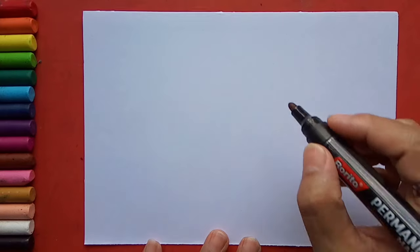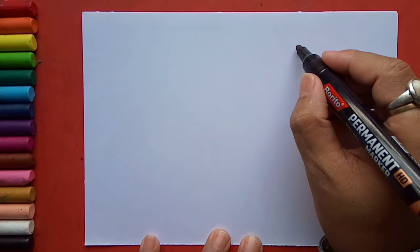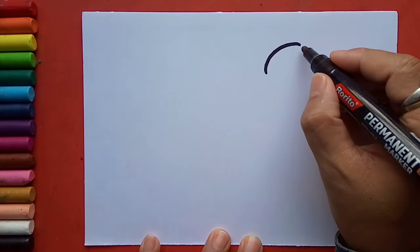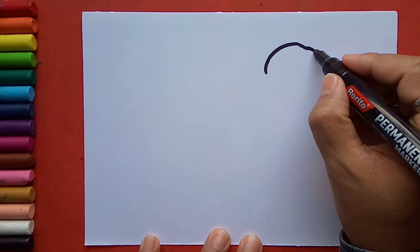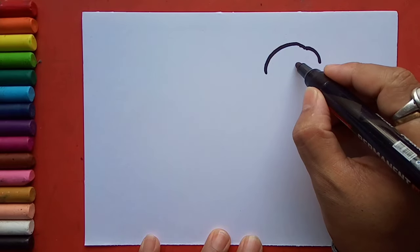Children, get ready with your marker. Let's start. First I will draw a downward curved line like this, then from here I will divide both sides in this way.